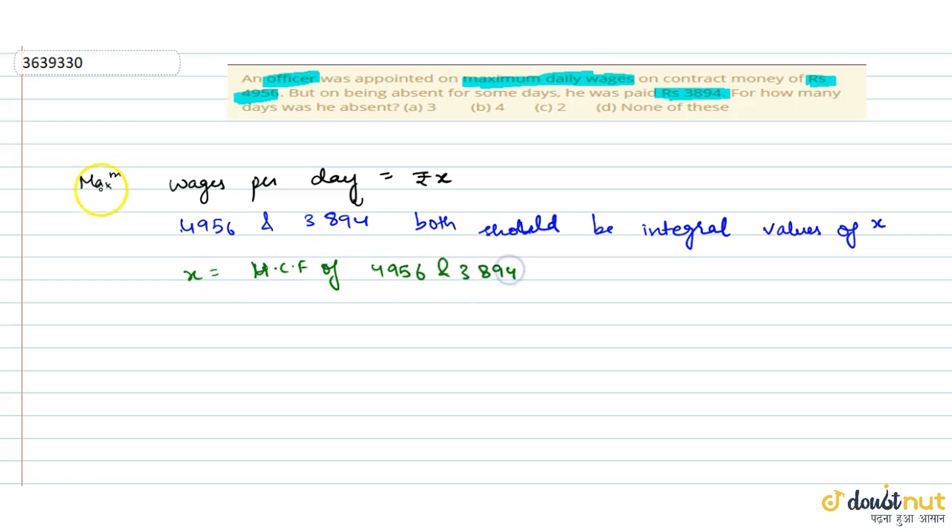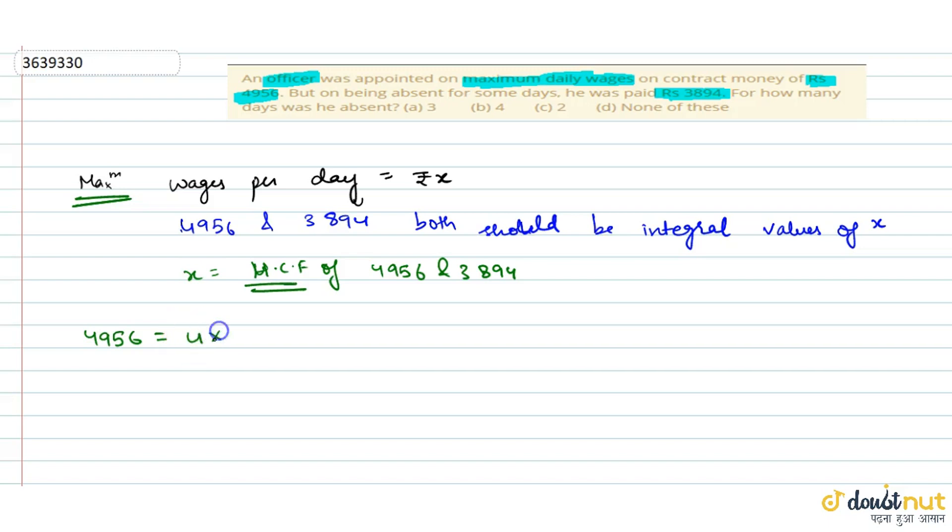Kyunki maximum to HCF hi de sakta hai, iss common factor kya hai. To 4956 ke liye agar hum dekhe, to isko likh sakte hai 4 into 3 into 7 into 59, that is 2 square into 3 into 7 into 59.